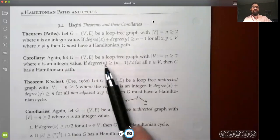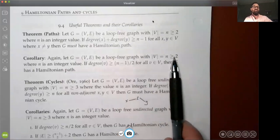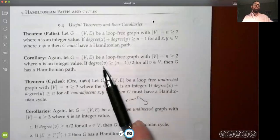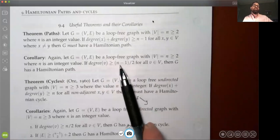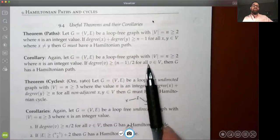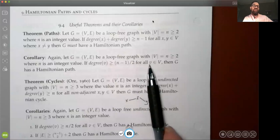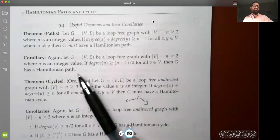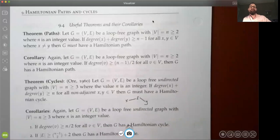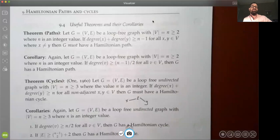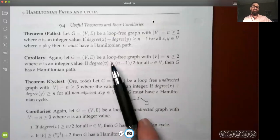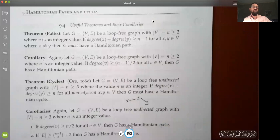The corollary to that is: again assuming at least two vertices, if the degree of every vertex is greater than or equal to (n−1)/2, and that must be true for every vertex, then the graph would have a Hamiltonian path. It won't show how to find it, but at least you'll know one exists. Both of those conditions are very restrictive.